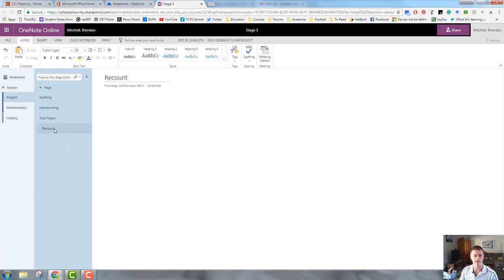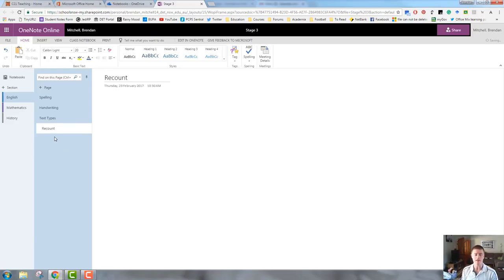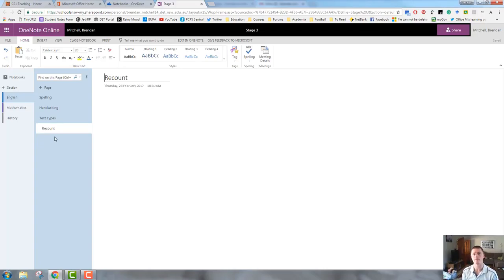So, what that does is it adds it to the text types page as a sub page. Now, you can of course just do a page for each text type. That's up to you how you organize that but this is how you can do the indented pages if that's the way that you want to go.